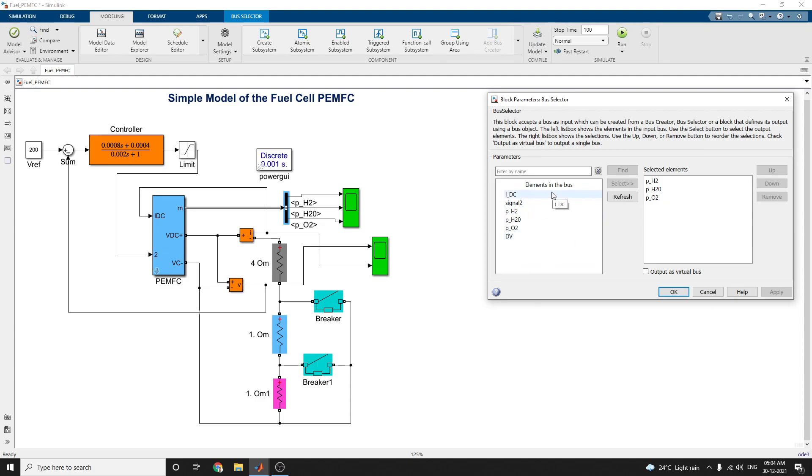Use this selection bus to select the output elements. The right list box shows the selections. Use the up and arrow key, you can use or remove button to reorder the selections. You can set the values here. The elements in the bus we can see.